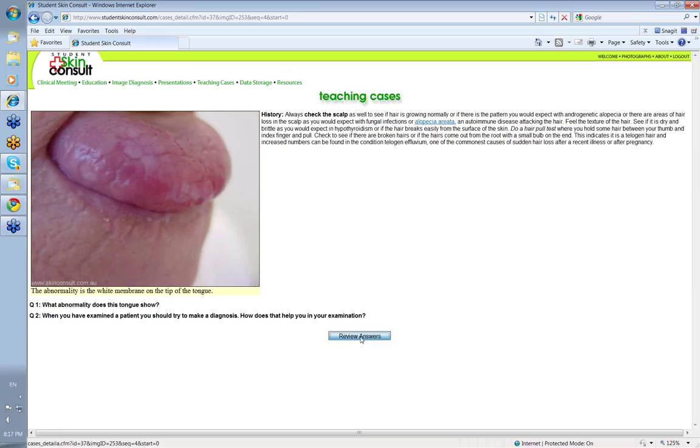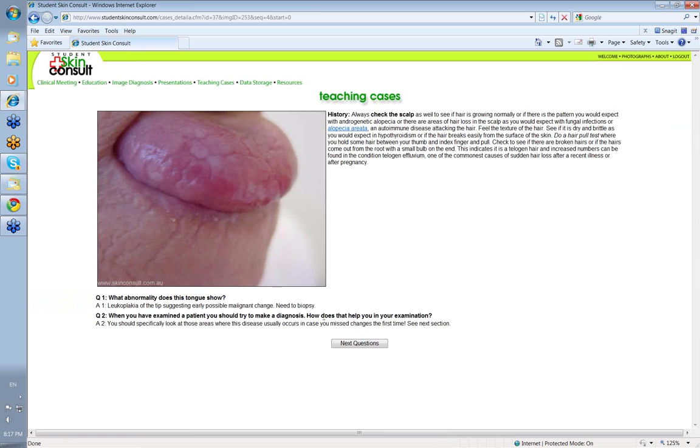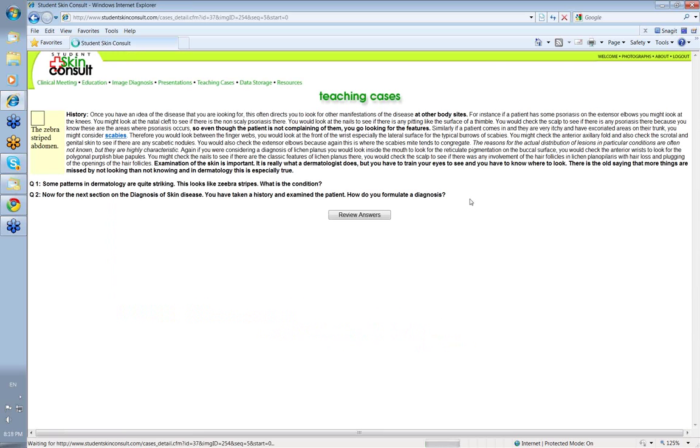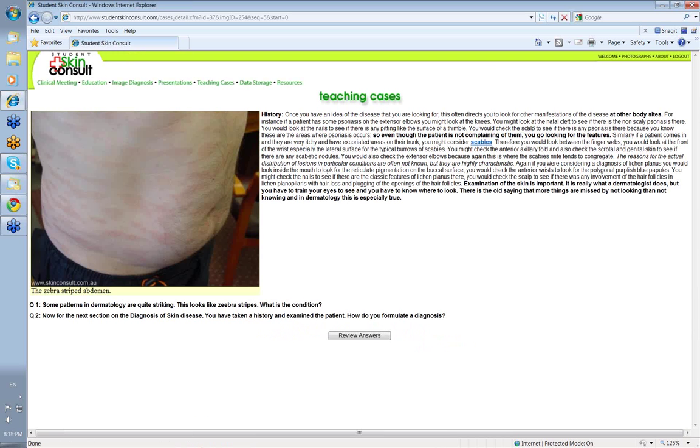When you've examined a patient, you should try to make a provisional diagnosis. How does that help you in your examination? Leukoplakia is suggesting early possible malignant change you need to biopsy. Once you've an idea of the disease you're looking for, then look where you'd normally expect to find that disease. Look at the other body sites.